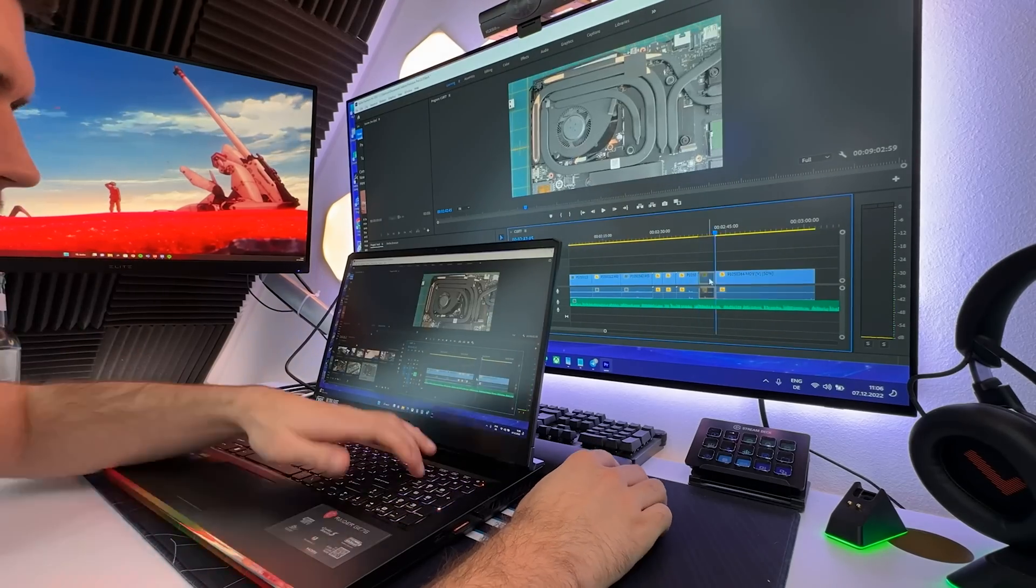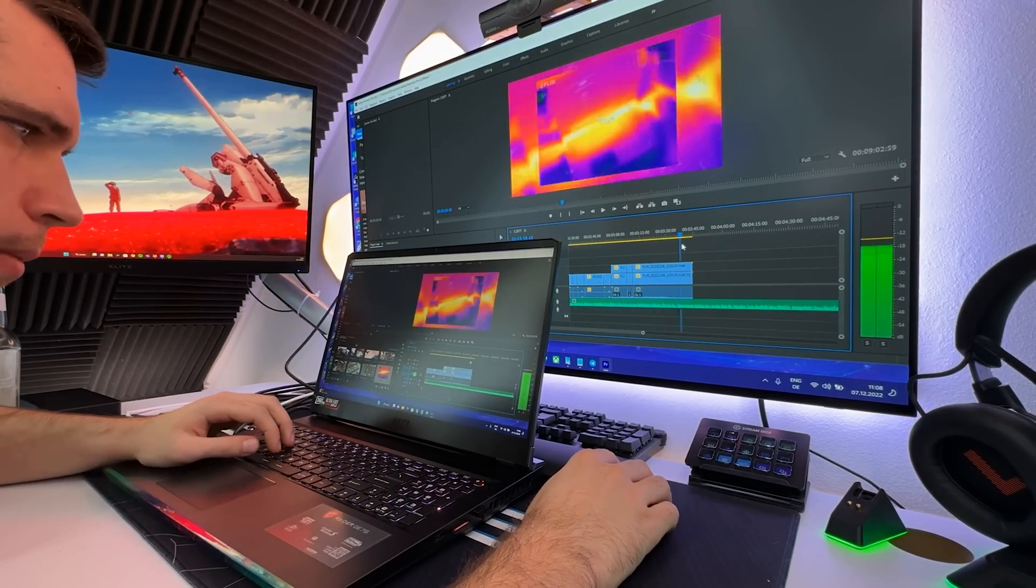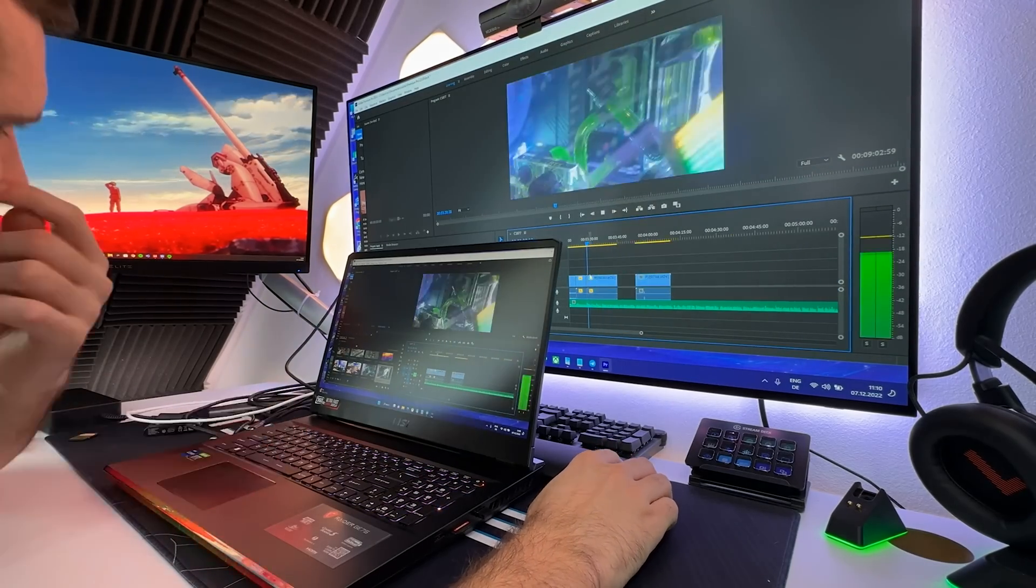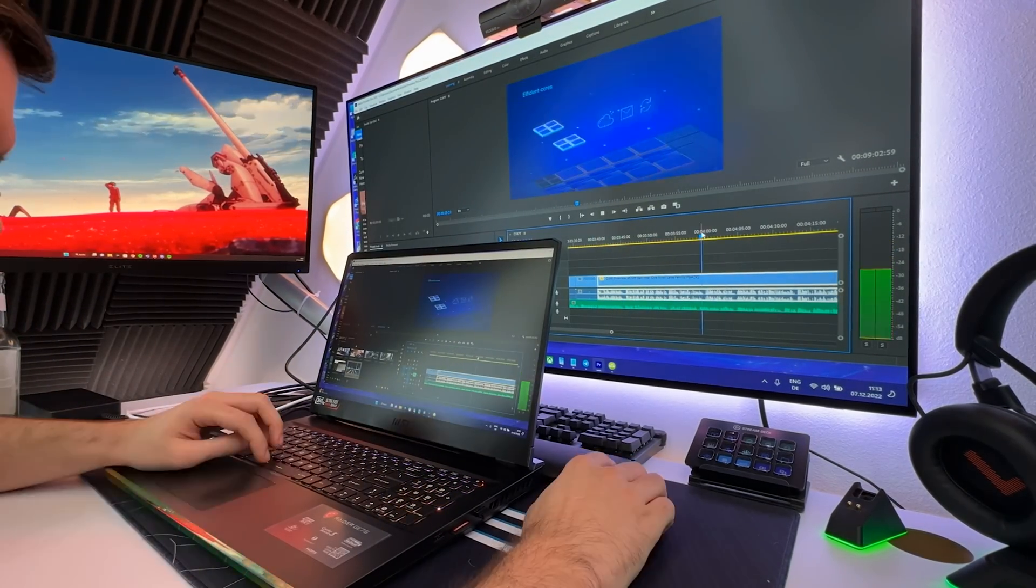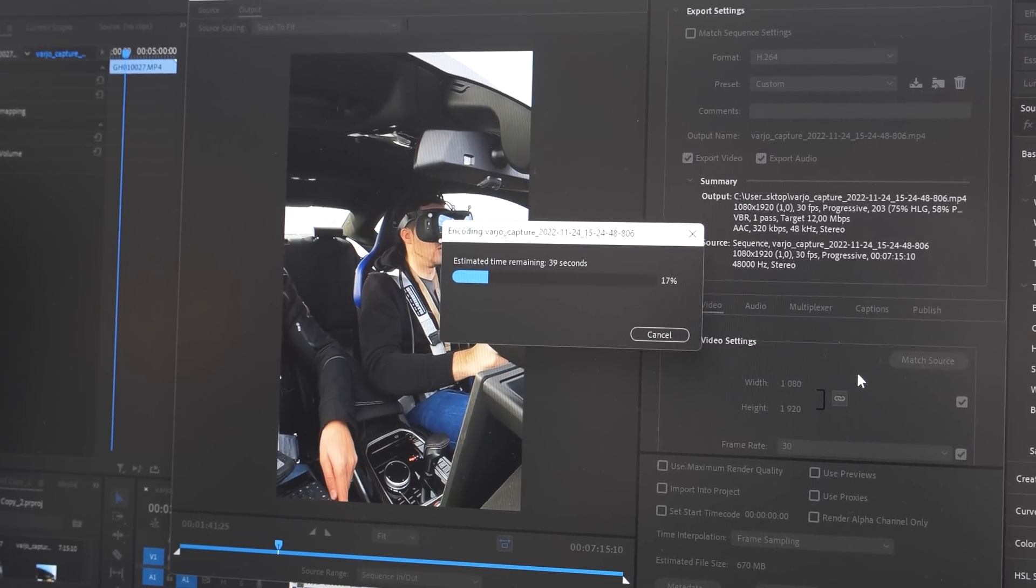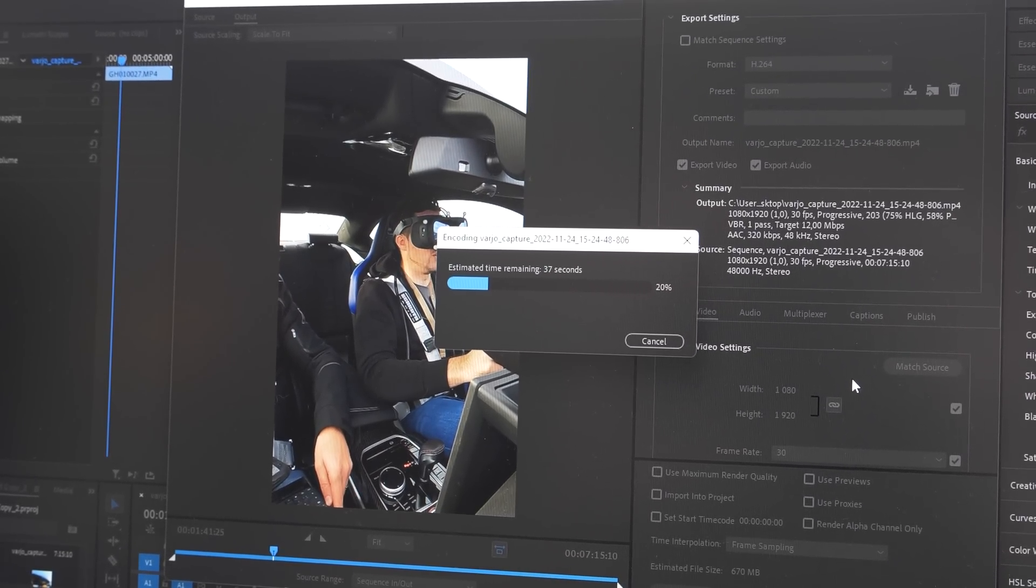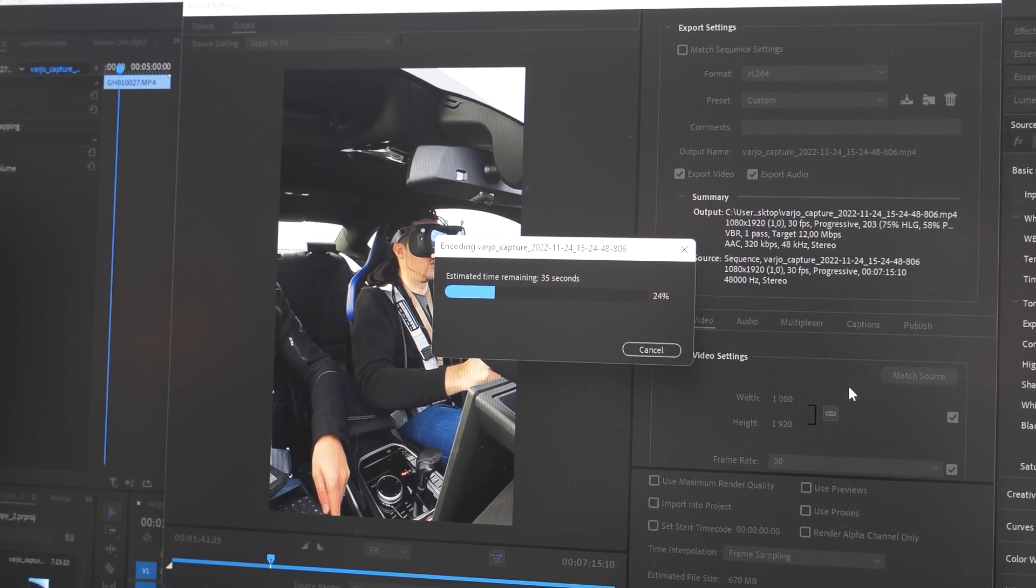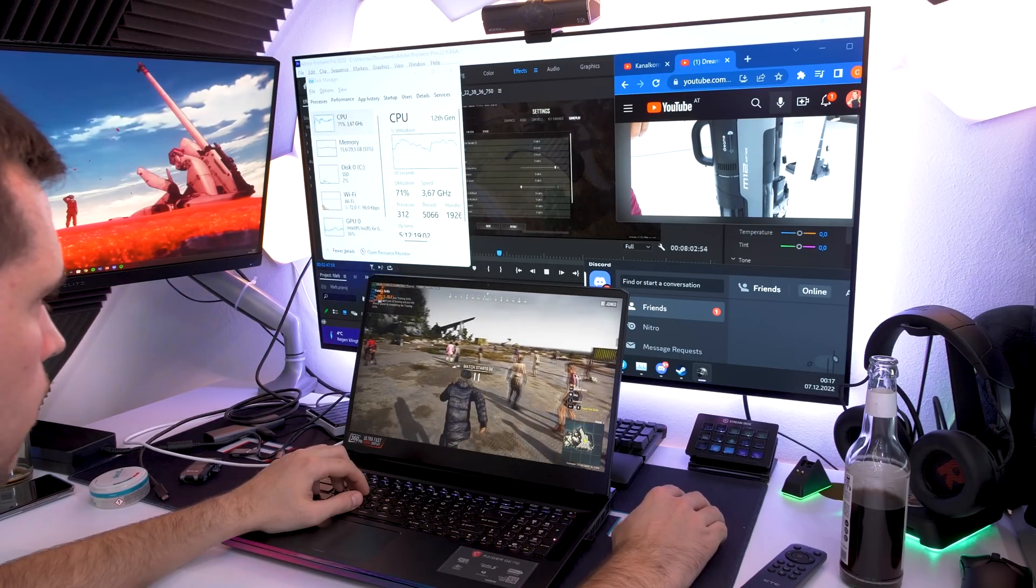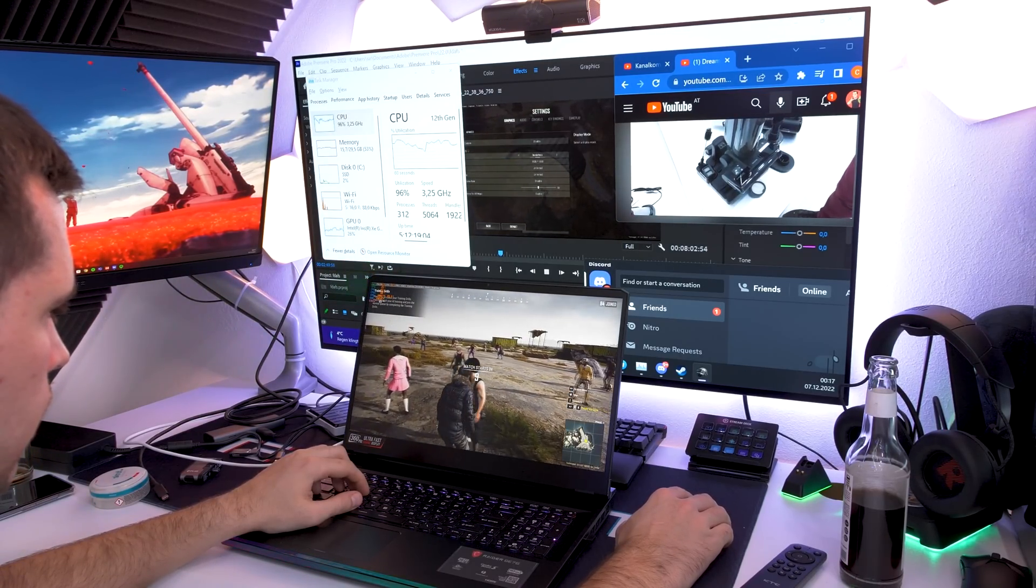I can simply edit my videos everywhere in full playback speed without creating annoying proxy files. On some of my older laptops, because they were not powerful enough, I had to render the footage in a low resolution and then just render it again in the high resolution just to make the editing progress not that painful.